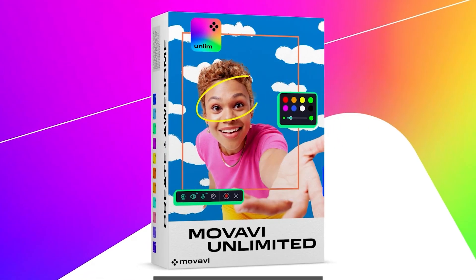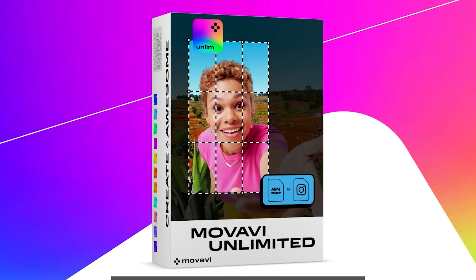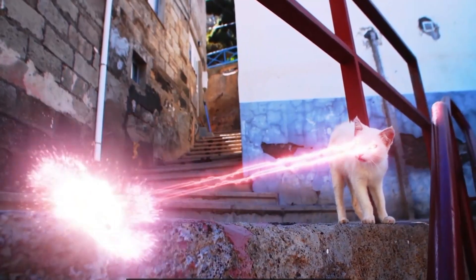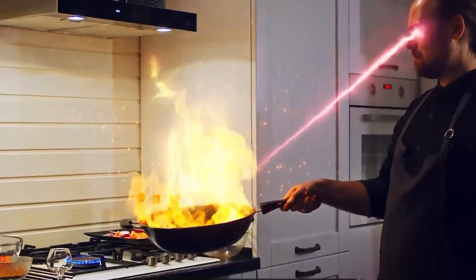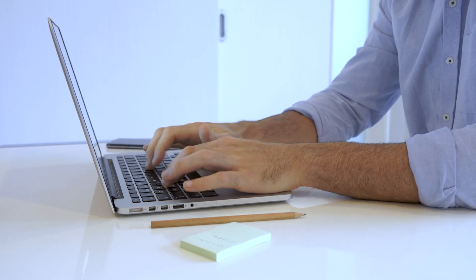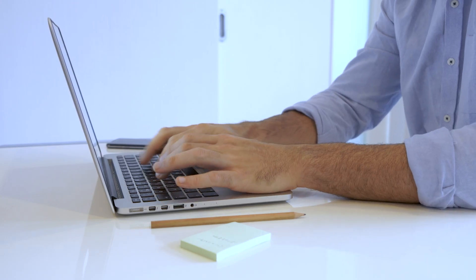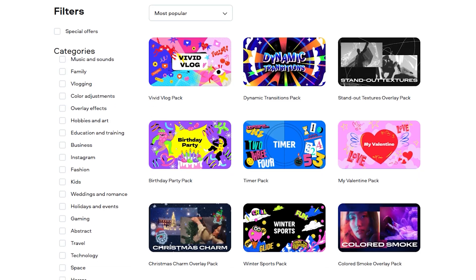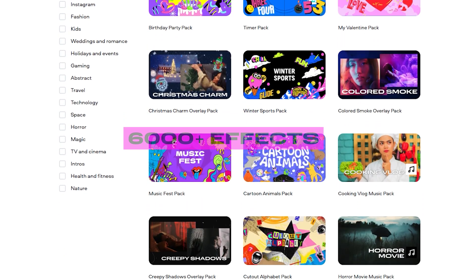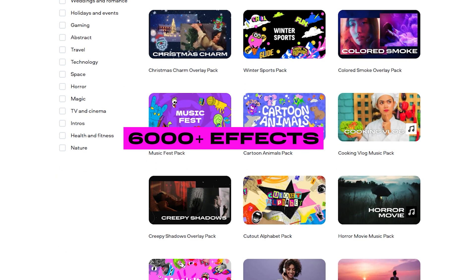Our biggest bundle of software and effects is called Movavi Unlimited. With Movavi Unlimited, you don't need to be a pro to create awesome videos and photos. The interface is super intuitive, so you'll find your way around quickly, and it runs smoothly even on mid-range computers. Inside the bundle, you'll get tons of tools and access to a library of over 6,000 effects — all for the price of a single app.